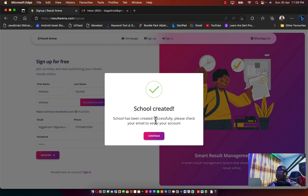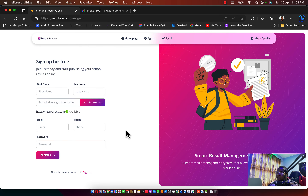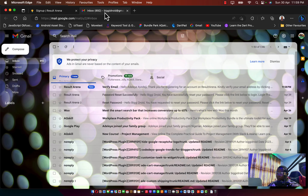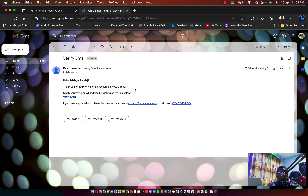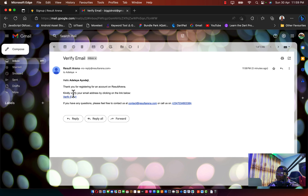Please, once you create an account, go to your email and verify it. Click on Continue to close the modal. Now I'm in my email directory. I'll click on the first email from Results Arena. Opening it, you'll see the welcome email — click on the verify link right after 'Kindly verify your email address.'